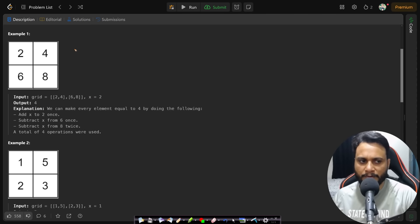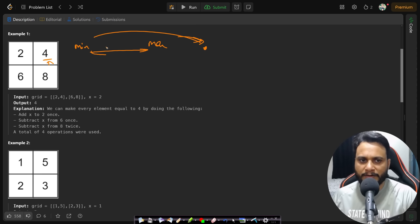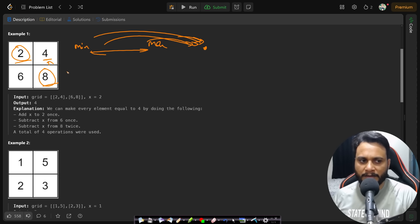Now, how do we decide that four will be the meeting point? Logically, the meeting point will lie somewhere between the minimum element and the maximum element, because it does not make sense to place the meeting point outside this range — everyone would have to travel more, increasing the total steps. So with two as the minimum and eight as the maximum, the meeting point is within this range.